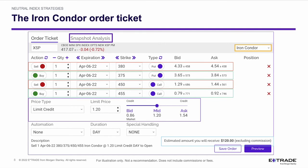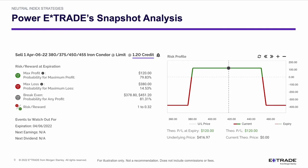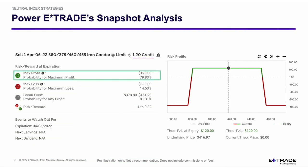Let's take a look at the snapshot analysis in Power E-Trade for this iron condor. Now it's probably more obvious as to why we call it an iron condor — if you look at the risk profile on the right-hand side, it looks like a big bird with its wings spread out. I used a statistical model to build a trade with about an 80% probability of achieving maximum profit. The maximum profit in this case is the credit received — $120 — and it's giving me just under 80% probability of achieving that.